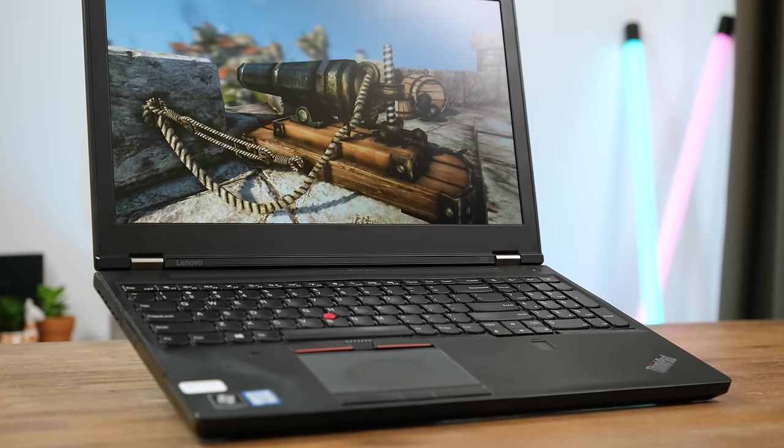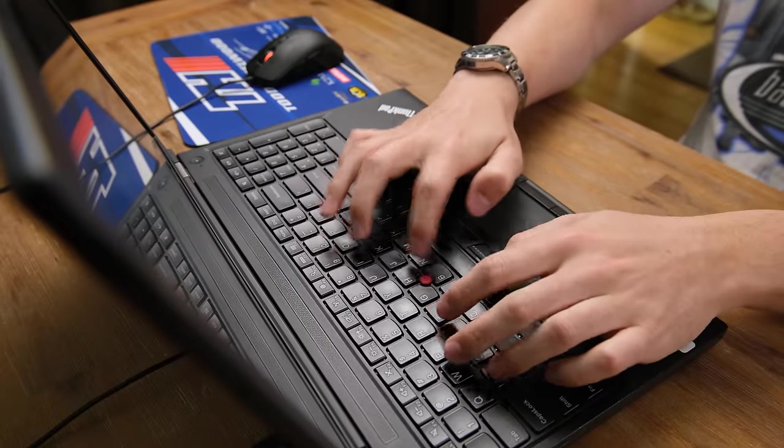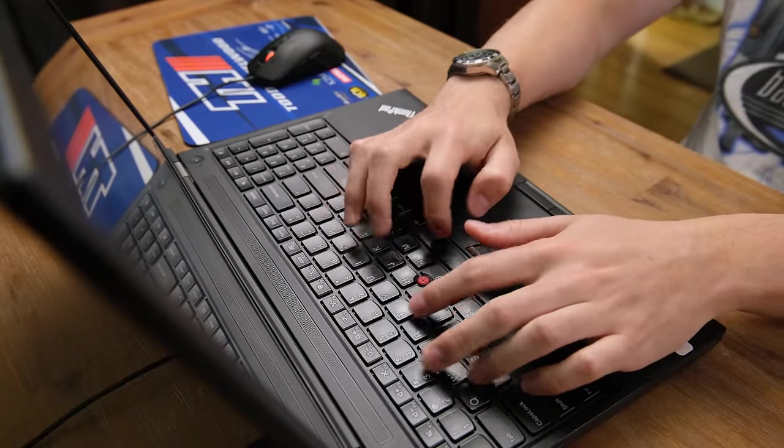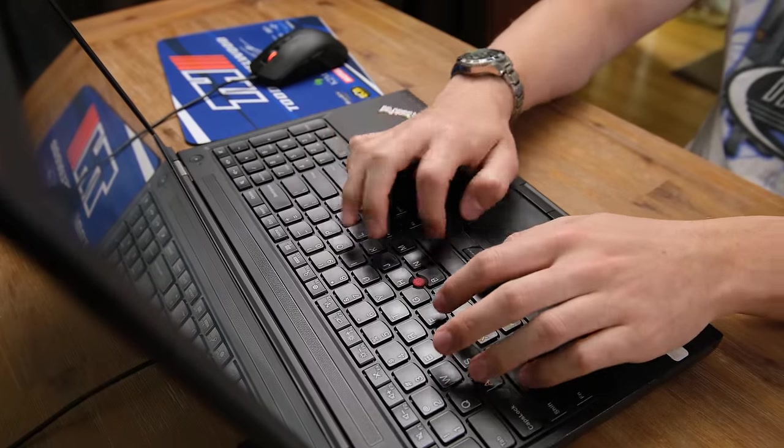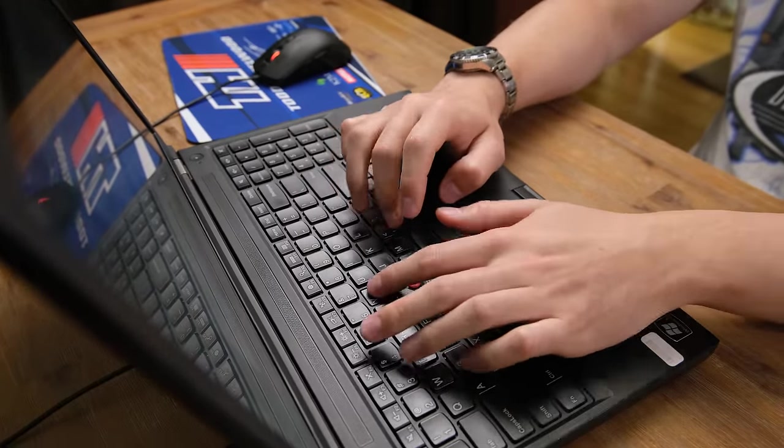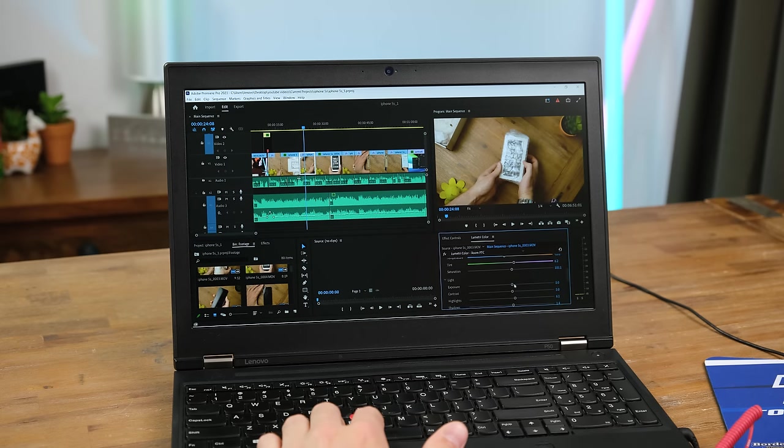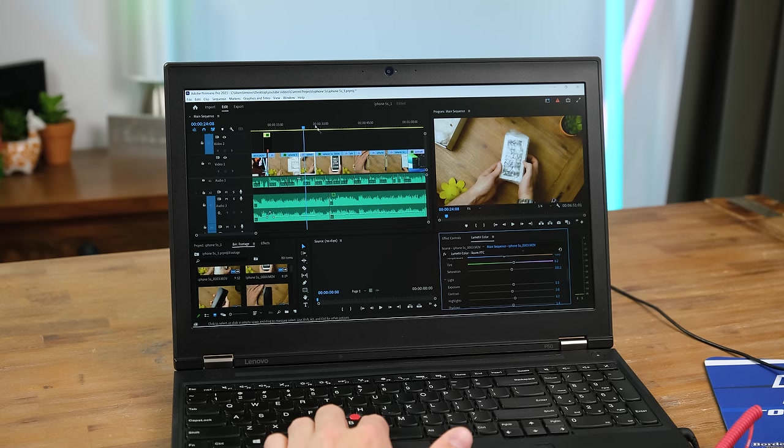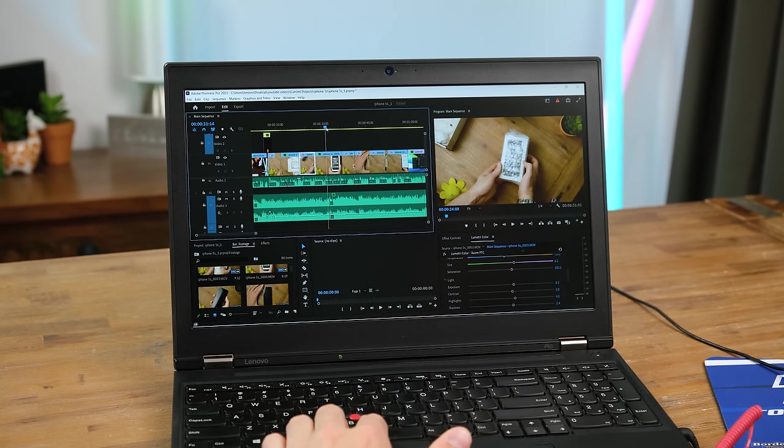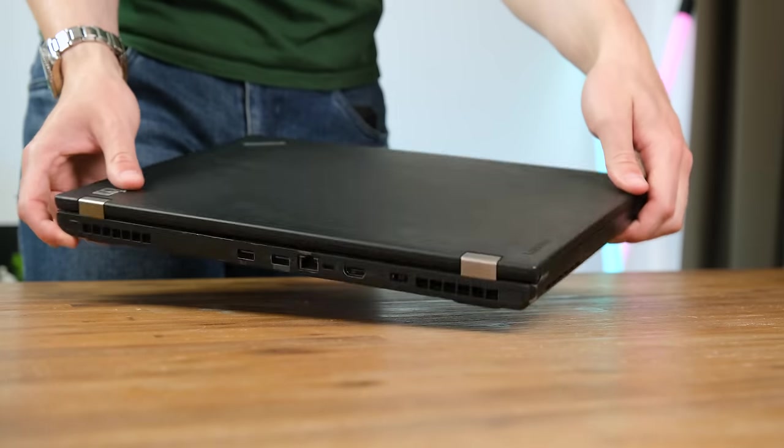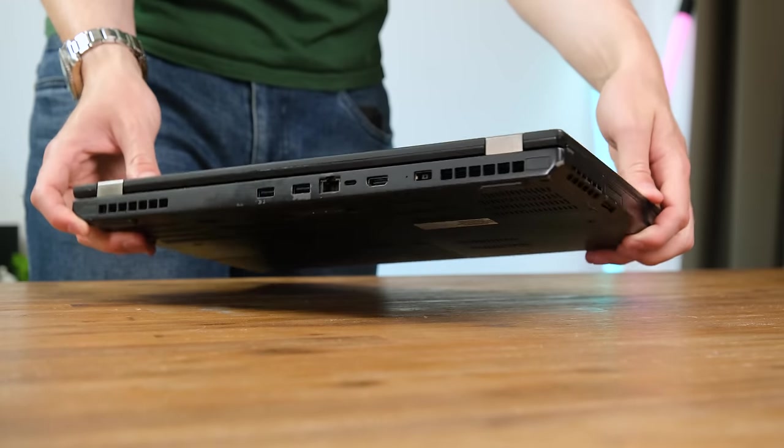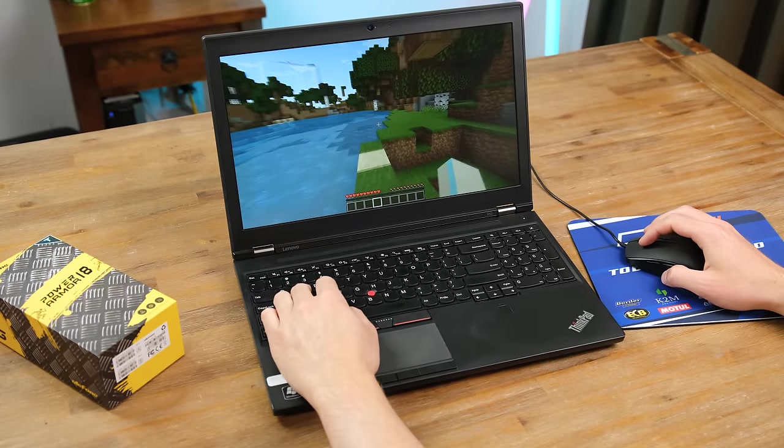But how does it fare with other tasks? Typing up documents felt great. Lenovo once again put an excellent keyboard in here. And as far as video editing is concerned the extra RAM was definitely necessary, but it still wasn't as fluid as I would have liked. Perhaps it would have performed faster with a better solid state drive. Either way this is still a powerful 15 inch notebook in a relatively slim chassis.